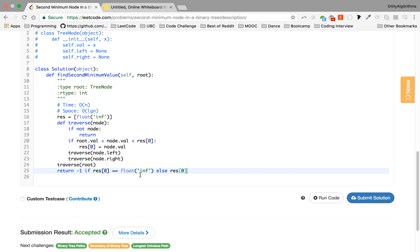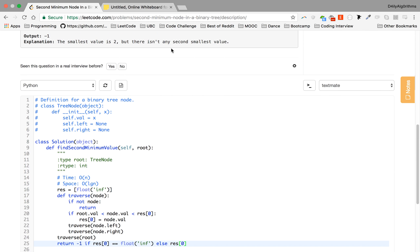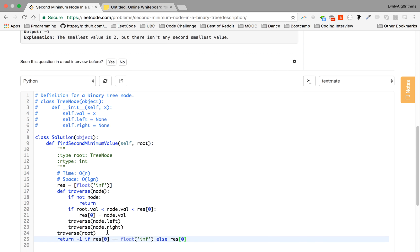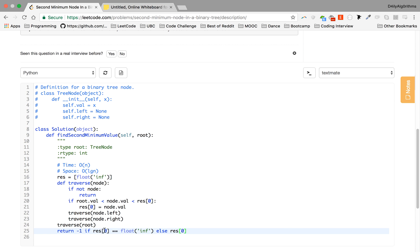So now let's take a look at a diagram. So in this case, for example, we'll fall into this category here because we don't have a second min. Res[0] will still be float inf, and we'll return minus one.